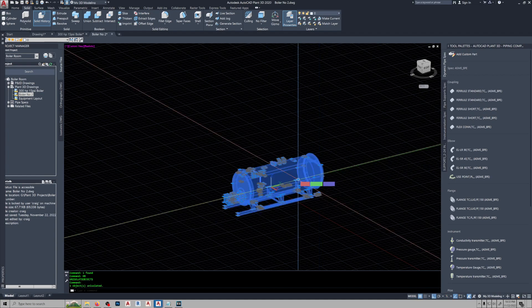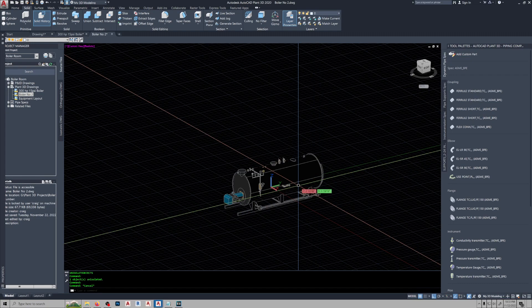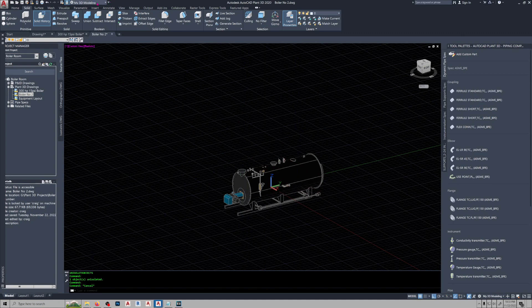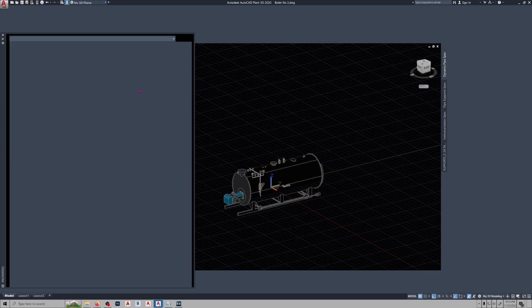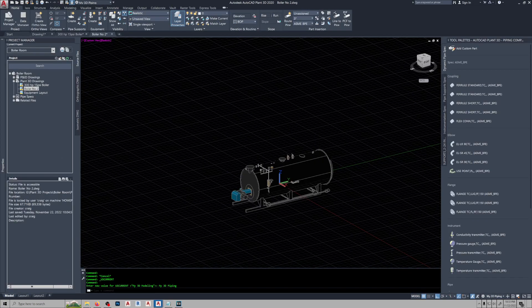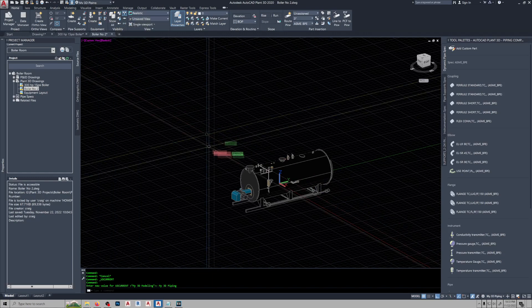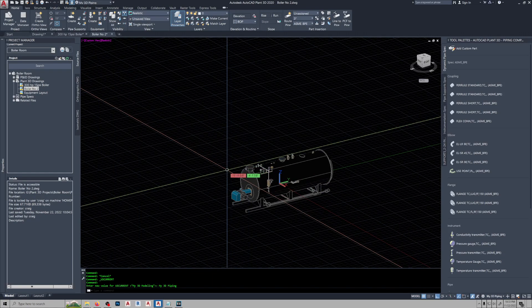From this point, you create a block out of it — you do the block command — then get back up into 3D. Then you go to create equipment, and then you start adding your nozzles.